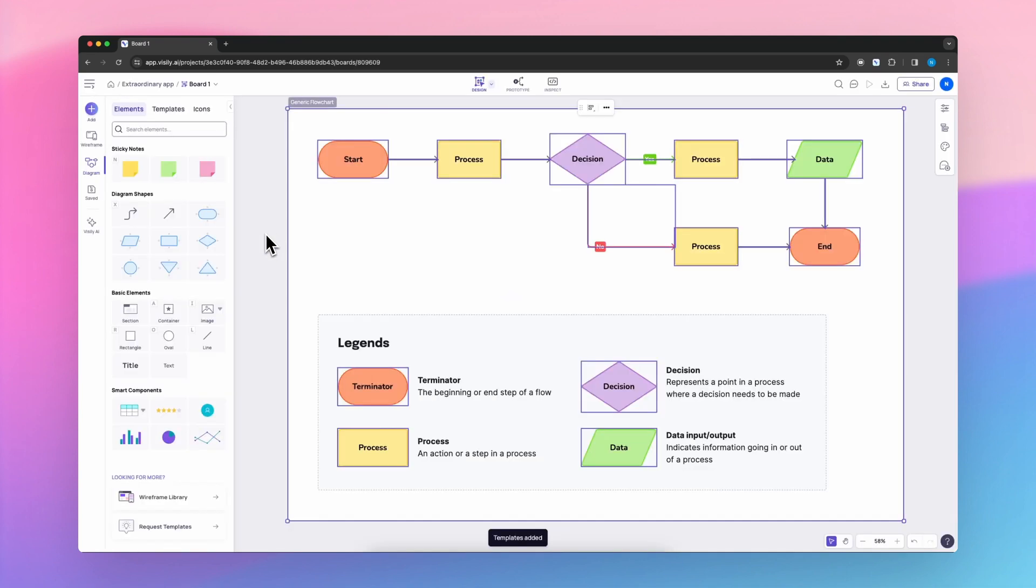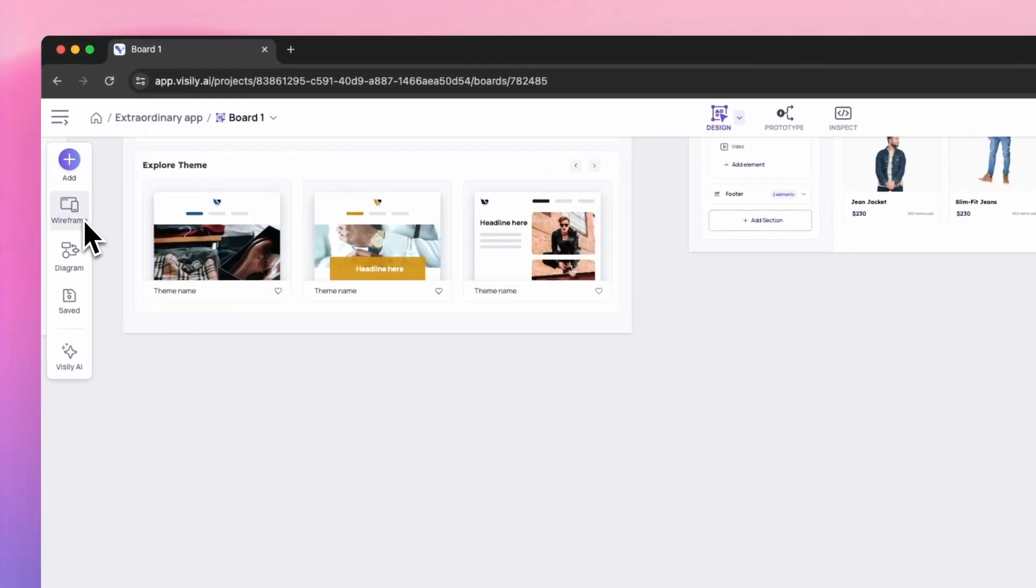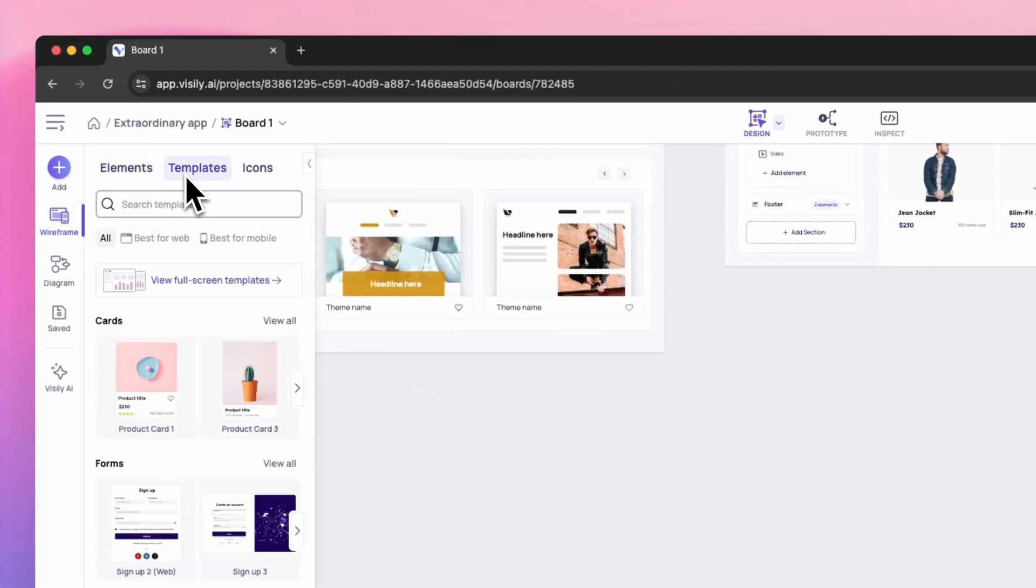Then choose Diagrams to help you get started in a new board. If you're already inside a board, go to the left side and click on Wireframes, Templates, View Fullscreen Templates.